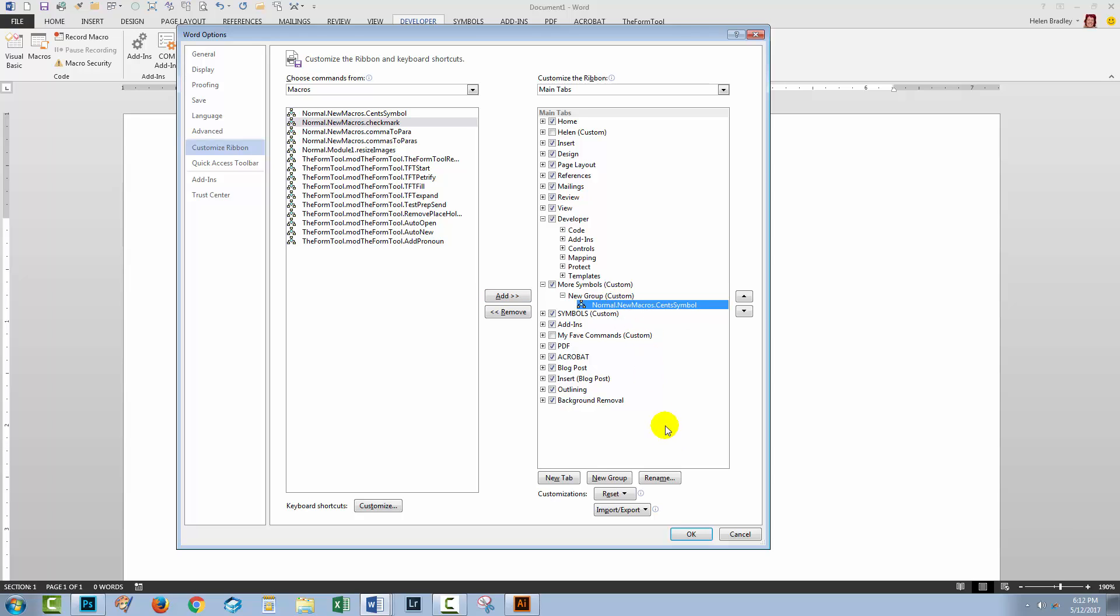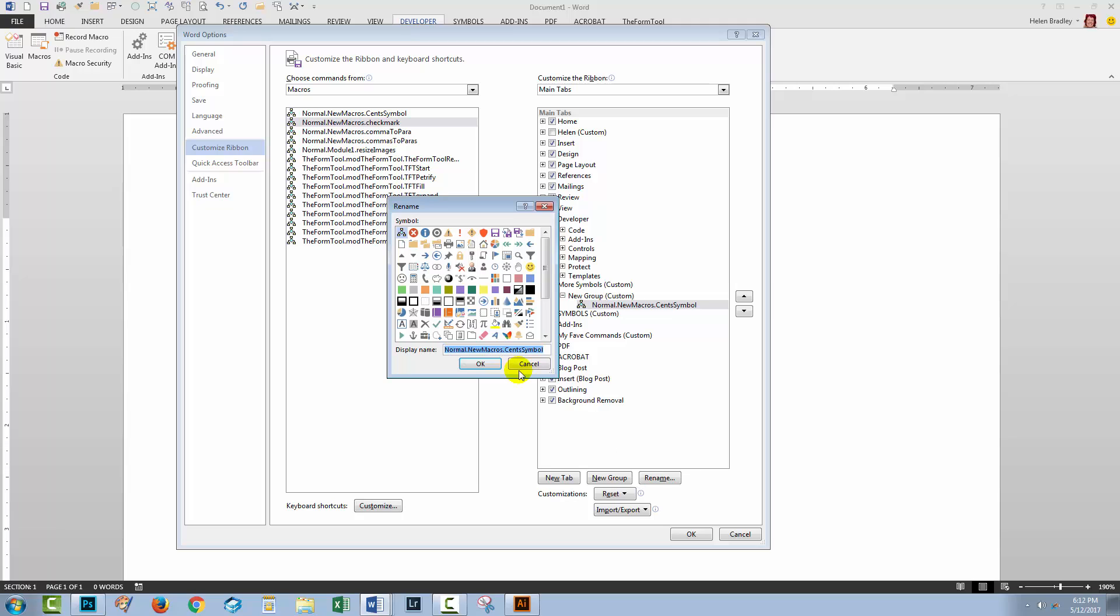So at this stage we're going to click on our macro here and click Rename because we just want to call it Cent Symbol, we don't need all the rest of the name in front of it. And then we can click on an icon here that we could use to indicate our symbol.